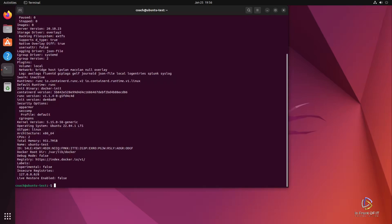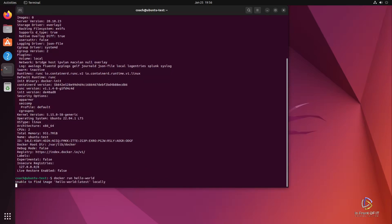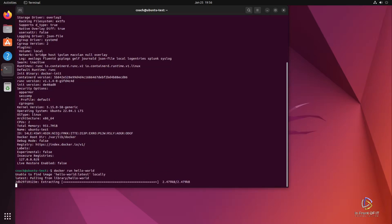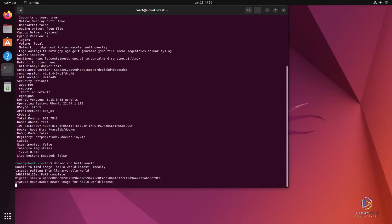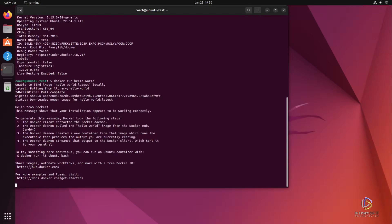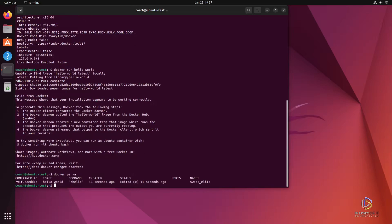Now we're going to run a simple container to verify that it works. We do this with the Docker run command. The container we're going to run is called Hello World. This is just a simple introduction container that verifies your Docker installation is working correctly. And if you see this Hello from Docker message, that means it worked and you have a successful installation of Docker. Another useful command is the Docker PS command. This will show you running containers or you can run it with the dash A flag, which will show all containers that are currently installed running or stopped.